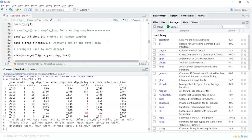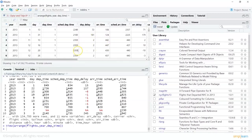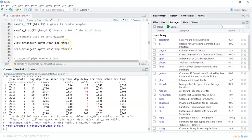We can also use the arrange() function, which is a convenient way of sorting compared to base R. For example: view(arrange(flights, year, dep_time)) — this shows the flights dataset arranged based on year and departure time.